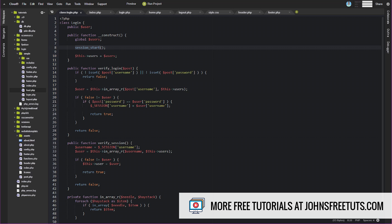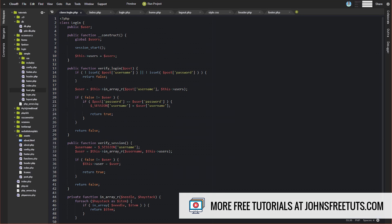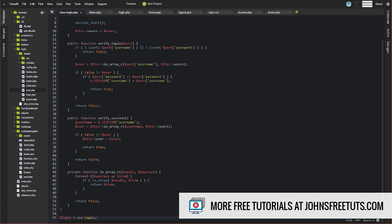That allows us to use this property throughout the rest of our class. The other thing we're doing is starting our session. In our load.php, we include the config file and then we include this login class, so this session is getting started basically right after the config file — which is fine, it just needs to be started before any actual output. So we get our users array all set up, start our session in the constructor, and we're instantiating an instance of it at the bottom of this file. So basically every page this is included into, you're going to instantiate an instance of this class, start your session, and get your users array all set up.